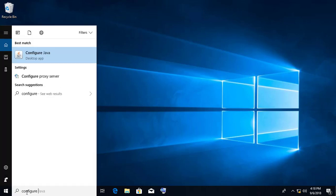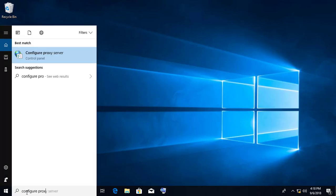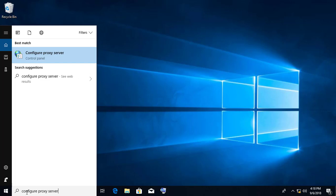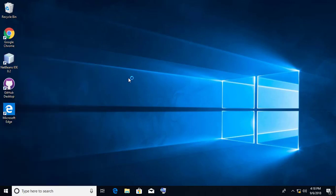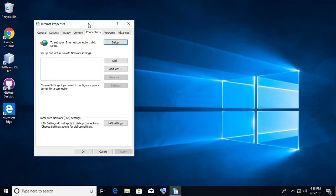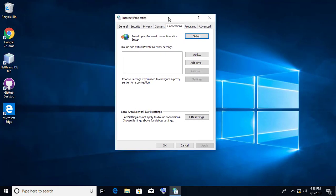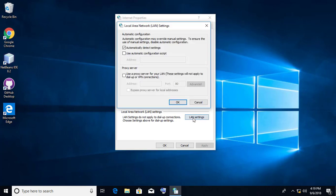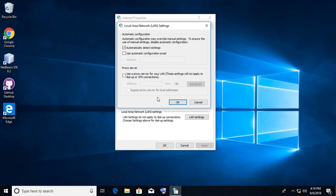Type configure proxy server in search bar. Click LAN settings. Make sure to uncheck the proxy server settings.